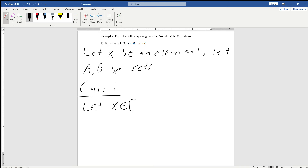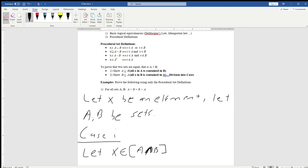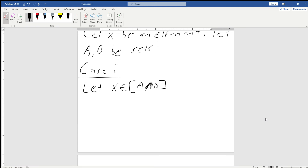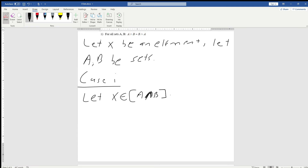So for Case 1, let x be an element of the first set, which is A intersect B. Now at this point we'd like to get rid of that intersect, and to do that we're going to have to go back and utilize the definition: A intersect B is true if x is an element of A and x is an element of B.